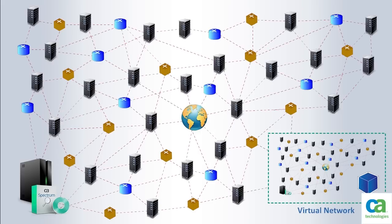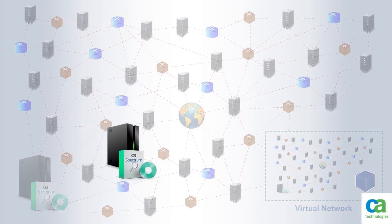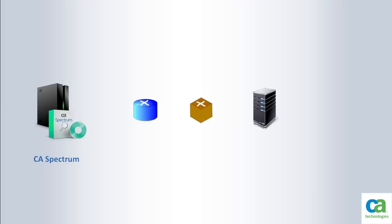Some of the components of this complex IT environment include switches and routers and also a large array of virtualized computing environments. Like many other organizations, they have implemented CA Spectrum to monitor and manage relationships between their IT assets and associated business services.